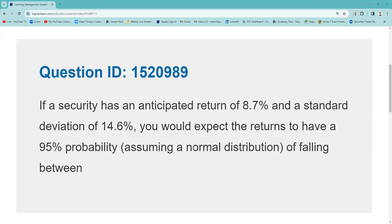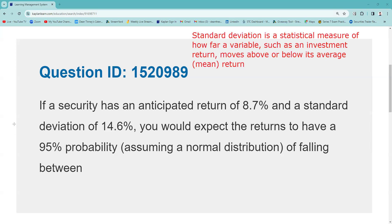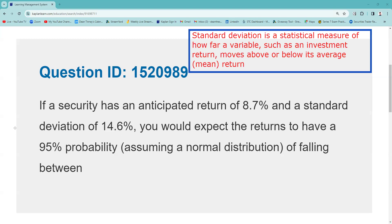If a security has an anticipated return of 8.7 and a standard deviation of 14.6 — I don't think you're going to encounter having to do this math. I think a lot of test takers on the 65 and 66 go down mathematical rabbit holes that aren't necessary. Maybe two or three math questions. This certainly isn't one of them, but it is testable to have a general, definitional understanding of some of these terms.